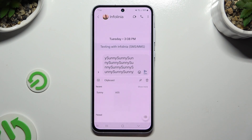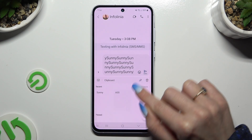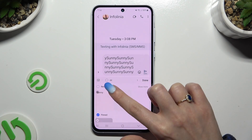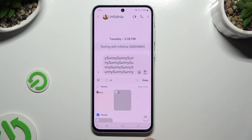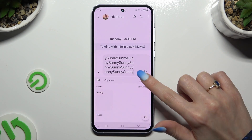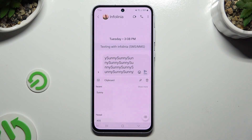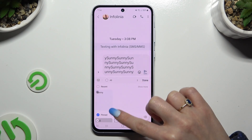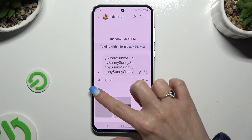To pin one of your sentences, use the pin at the top right corner, click on the chosen one, and select done. You can unpin it the same way.